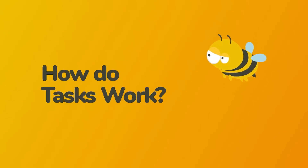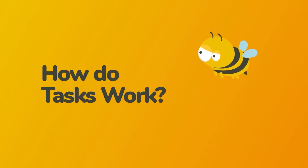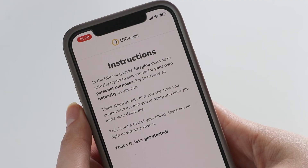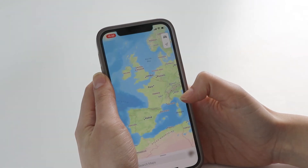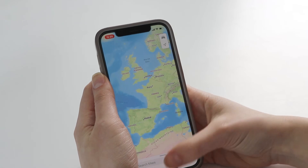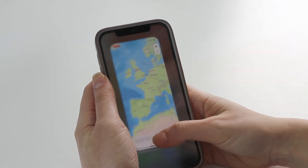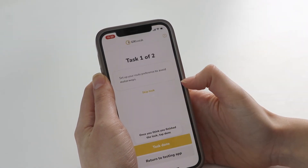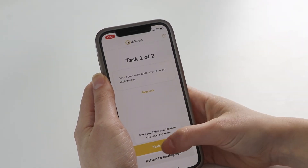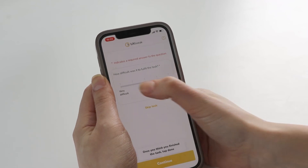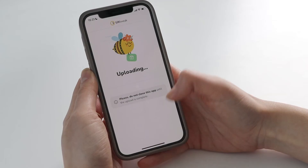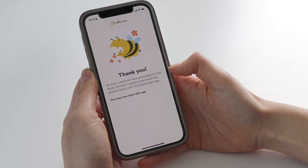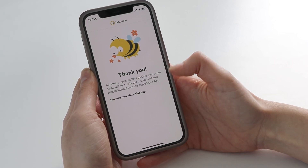How do tasks work? It's simple. Just read the task, switch to the testing app to accomplish it, and once you think the task is complete, return to answer the study questions. At the end of the testing, the recordings and other essential study data, such as questionnaire answers, will be uploaded to your study automatically.